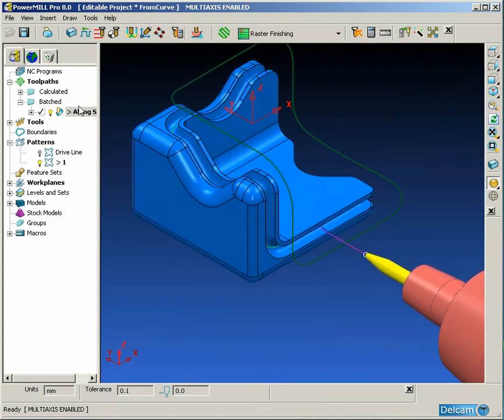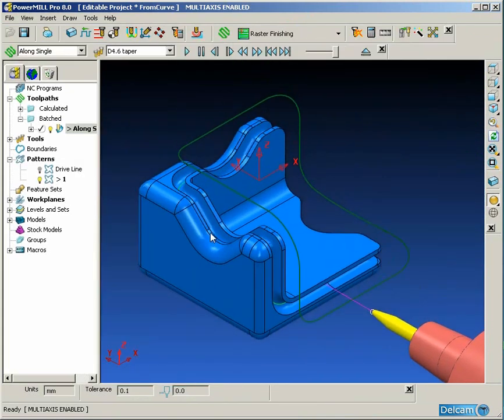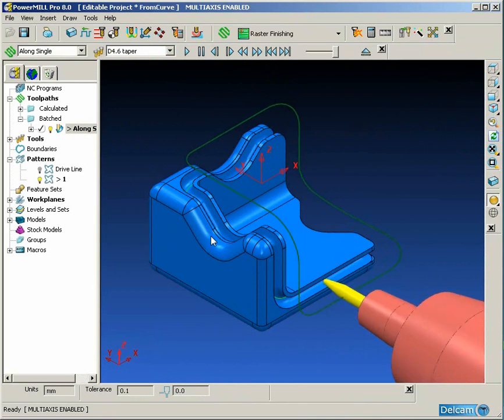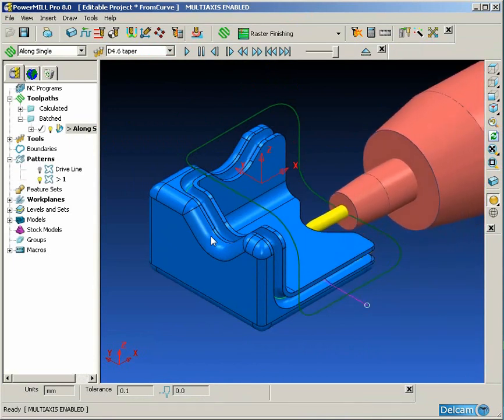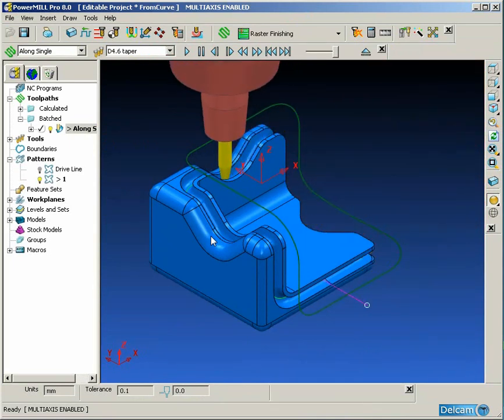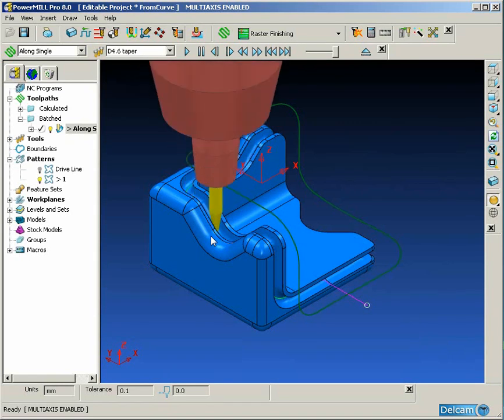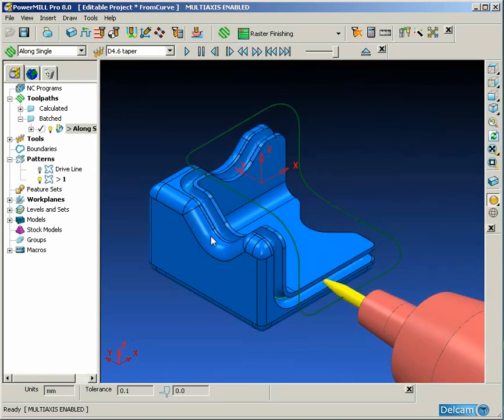This has the effect of giving us a single pass in the center of that slot. And you can see if we simulate the toolpath, the tool axis is fixed through the center of the curve.